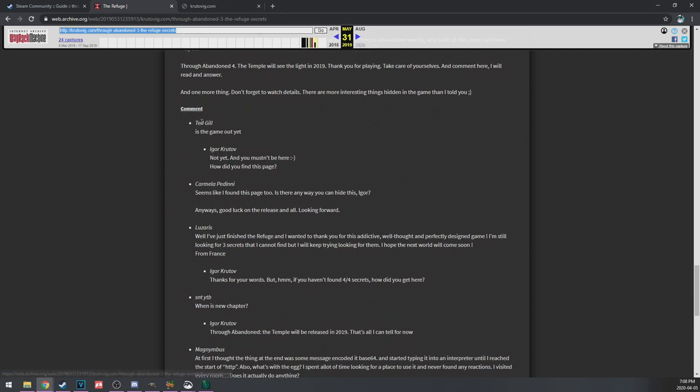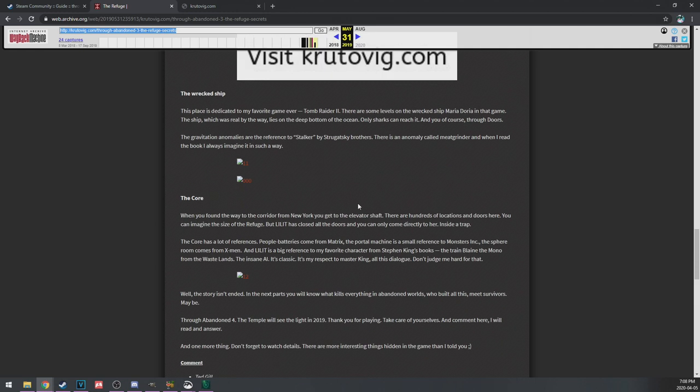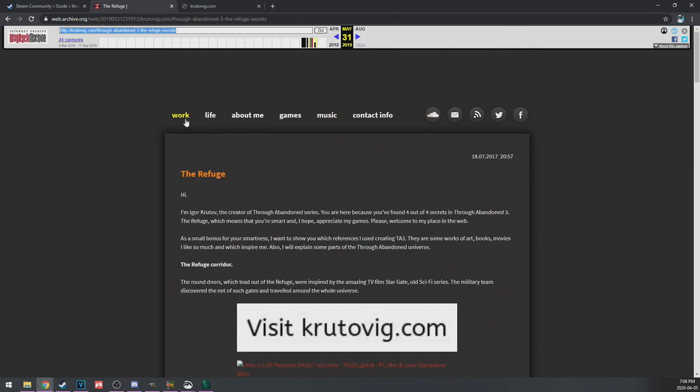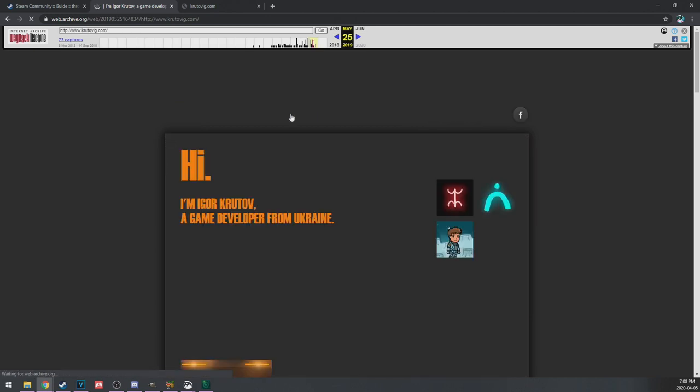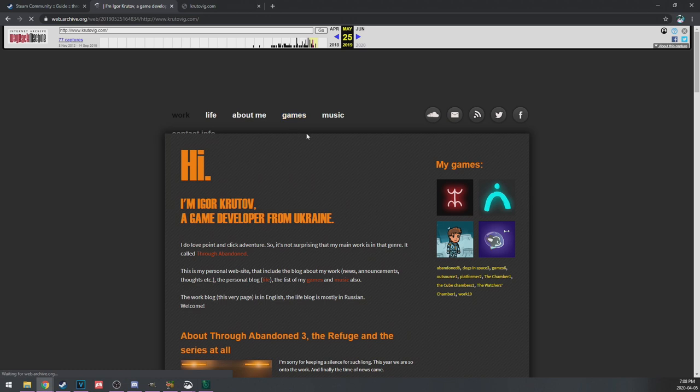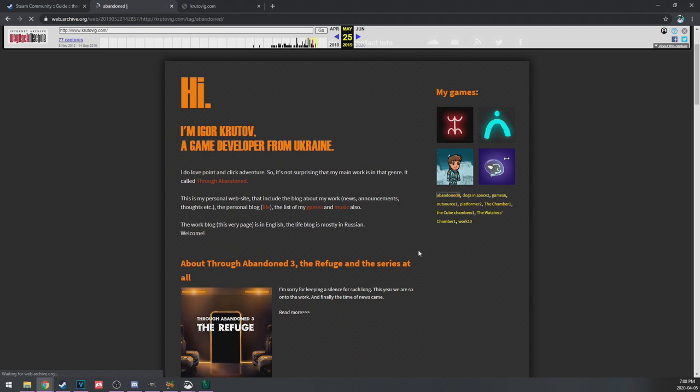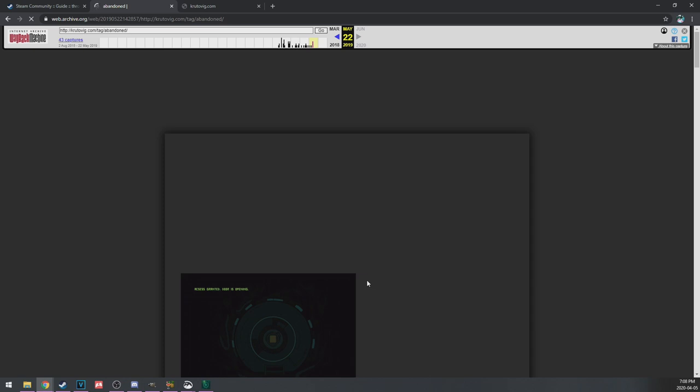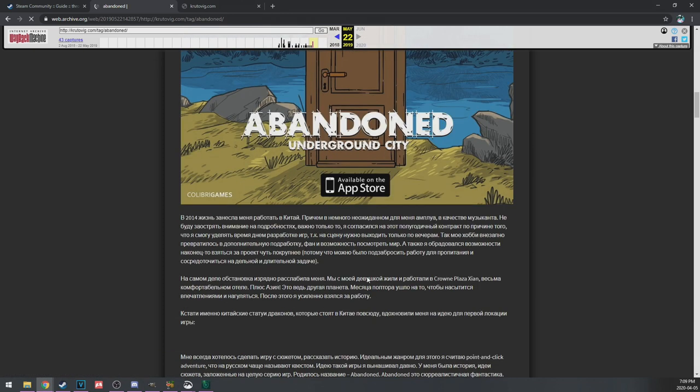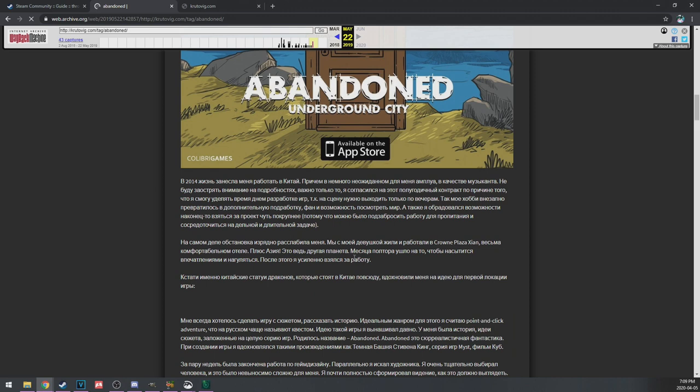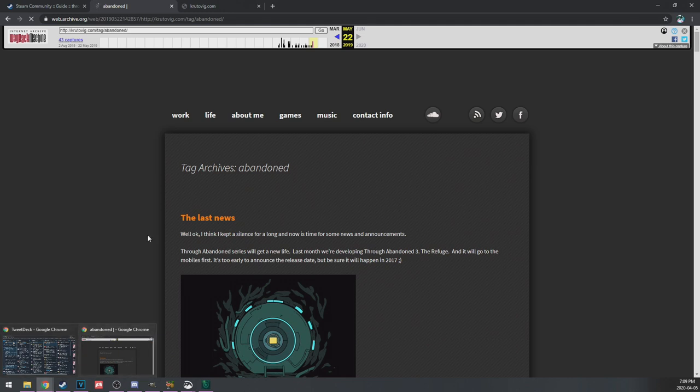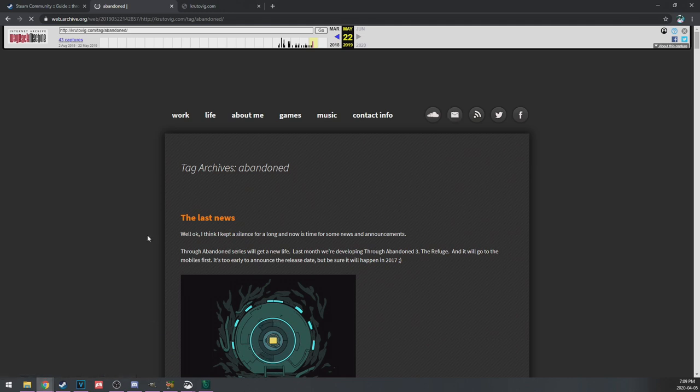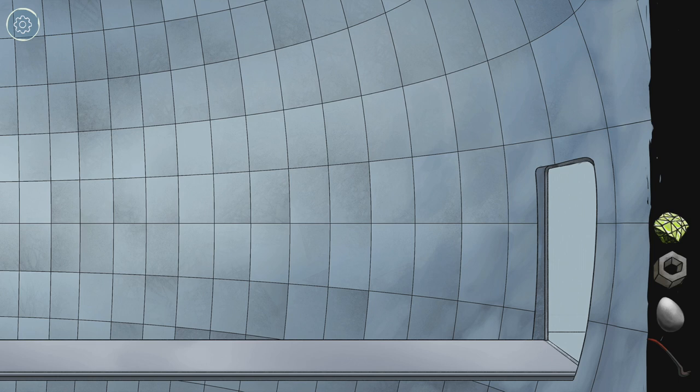But soon hopefully. Take care of yourselves and comment here, I will read and answer. One more thing, don't forget to watch details, some interesting things are hidden in the game that I told you. Is the game out yet? How did people find this when the game wasn't out yet? No, how did you find this page? Cracks me up. Let's just take a quick peek on the website. So I guess we did find all the secrets though.